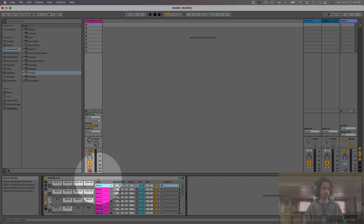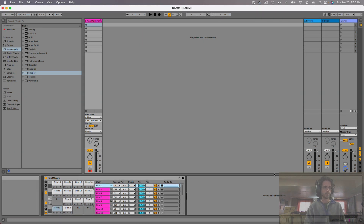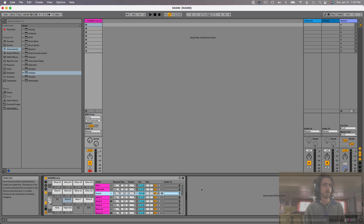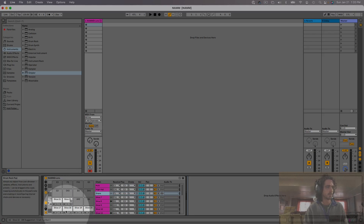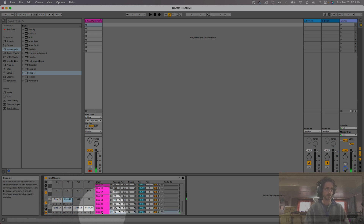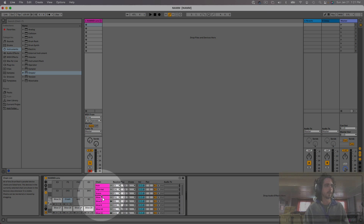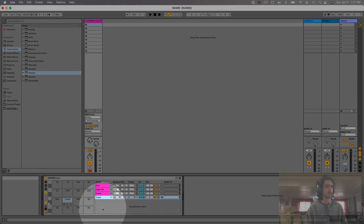Let me rename those. I'm going to select the Slice under Chain, click Command-R, and type Kick. Then Command-R again for Hats, and then Snare. I also want a crash cymbal — there it was right there. So let's call that Crash. I'm going to slide that up to the top where everything else is. Now I'm going to delete everything that I don't need.